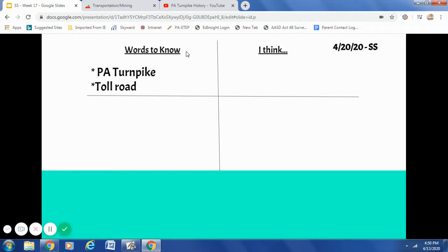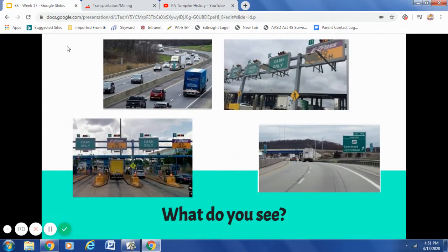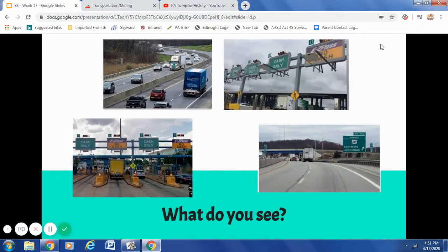At the end of our lesson today, if you can give me two to three facts about the Pennsylvania Turnpike and also explain a toll road to me, I know that this lesson was a success. So pay attention. Now go ahead and put your pencils down and take a look at these four pictures. One at a time, investigate each picture — what do you see? This is where you are going to fill in the I Think part of your four square. You are going to write your thoughts about the pictures and make some predictions about a turnpike. Pause the screen, investigate the pictures, and write some thoughts.